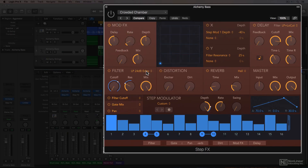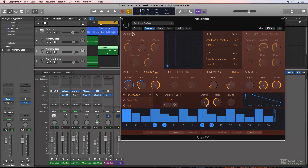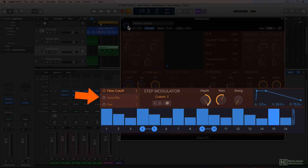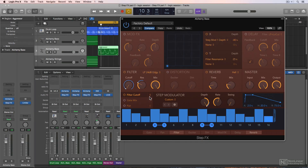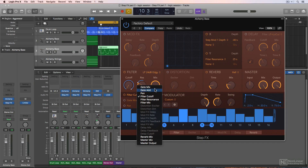Let's start with the stock factory default setting. The step modulator actually has three different lanes, and as a result, step effects effectively has three separate step modulators, all with independent controls. In the factory default setting, these are filter cutoff, gate mix, and pan, but these can be changed to affect a number of different modulation targets.